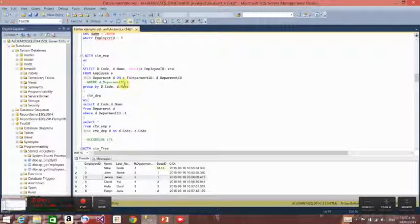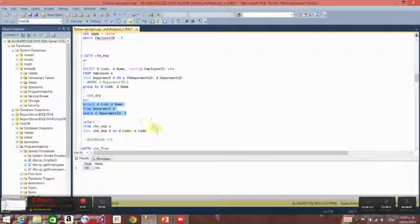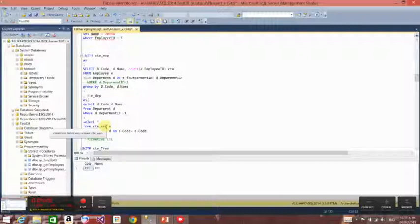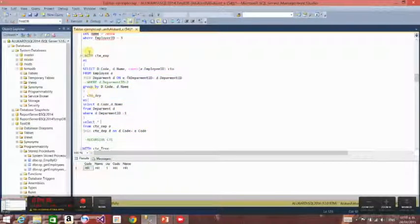This is very useful when you want to update a specific record and need a complex query to find it. For example, here I have a nested CTE — I'm joining CTE X and CTE depth by code. As you can see, I'm using both CTEs and making a JOIN with both of them.